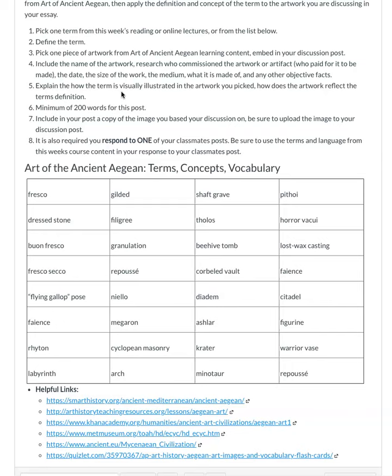Explain how the term is visually represented by the image that you've embedded. You should do this in about 200 words, or a minimum of 200 words. I've said this before, but I always say it an extra time: be sure to embed a copy of an artwork that visually represents your term.